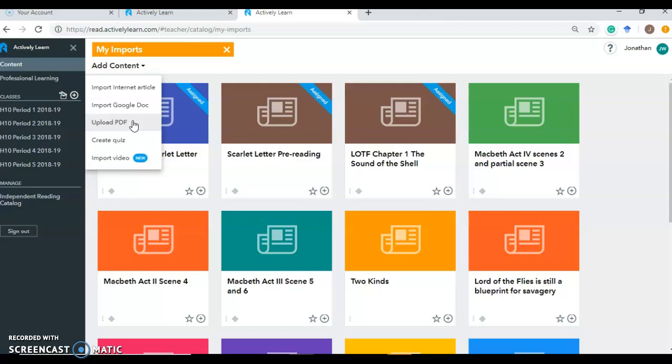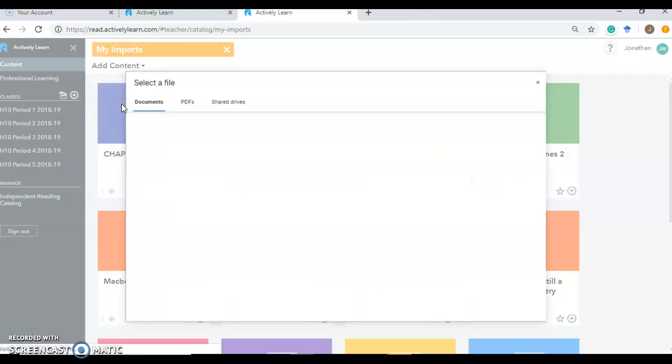You can create a quiz. And lastly, you can import a video and ask questions about the video similar to how you would with an article or short story. So let's say we want to upload or import a Google Doc. What you would have already done is found the information, copy into a Google Doc, have it ready to go.